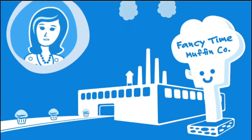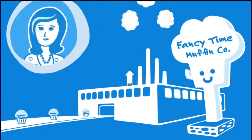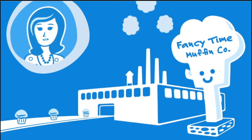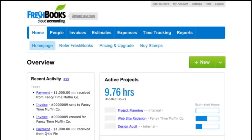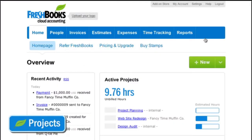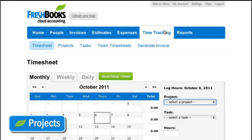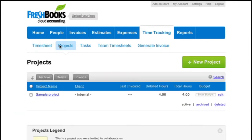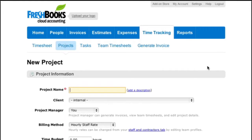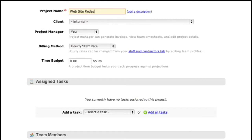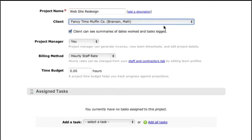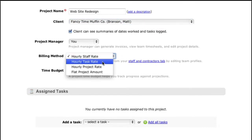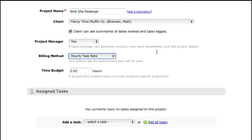Let's say we just kicked off a site redesign project for one of our largest clients, Fancy Time Gourmet Muffins Corporation. The first thing I need to do is create a project to track time against. I'll go to the time tracking tab, click Projects, and New Project. Enter in a project name — website redesign — and choose a client. Under billing method, you'll see we have a number of options. For this project, hourly task rate is going to be just perfect.